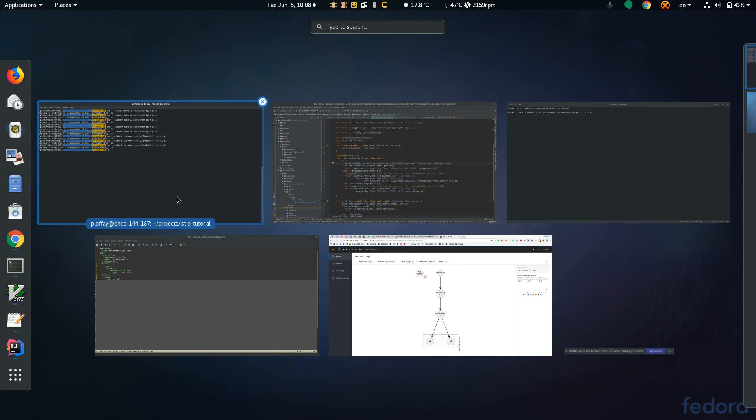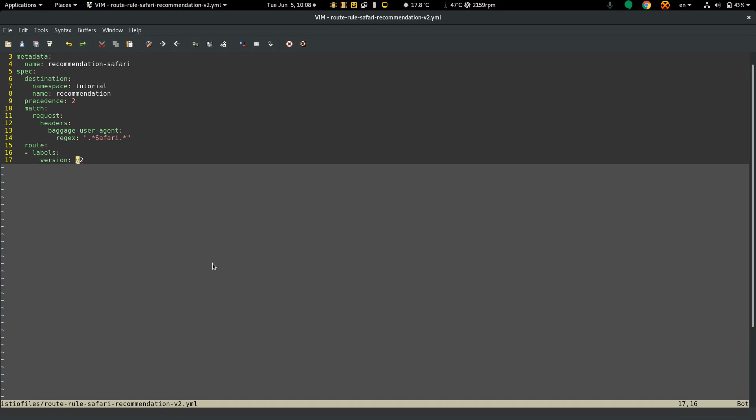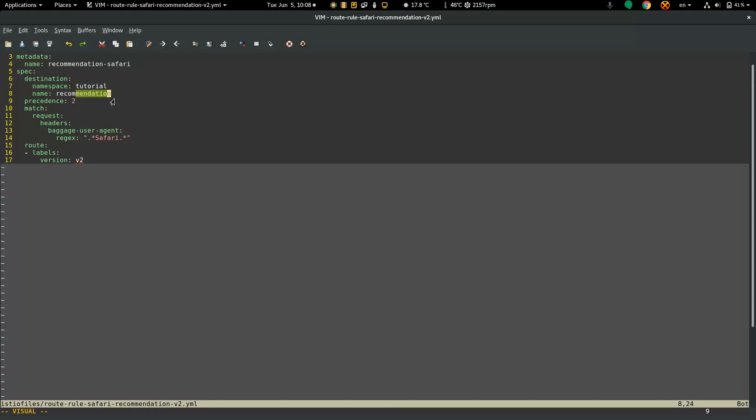Let's create a routing rule. The matcher is based on the header. The header name is baggage-user-agent and the value should contain Safari. So if this header is present it will call recommendation service version 2.